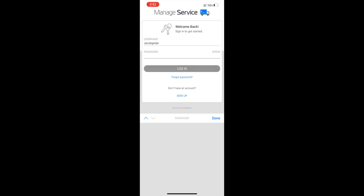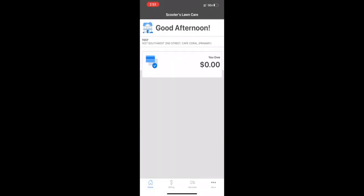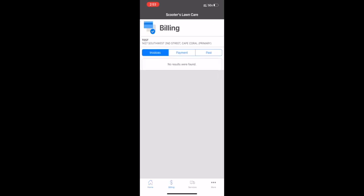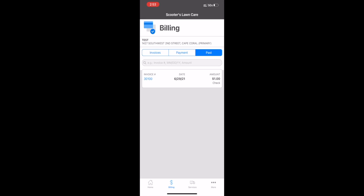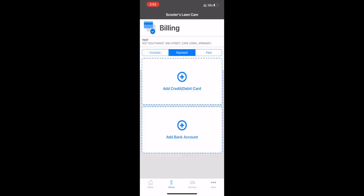We're going to have all the same features: home, what we owe (which is nothing currently), billing. This will show past paid invoices—everything on an easy app right on your phone. If you want to add a bank account or debit card, you can do that.